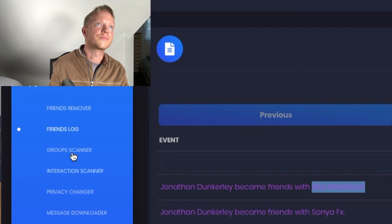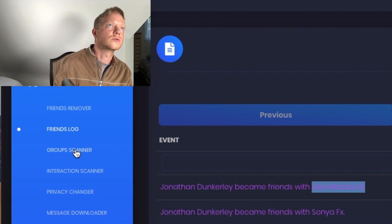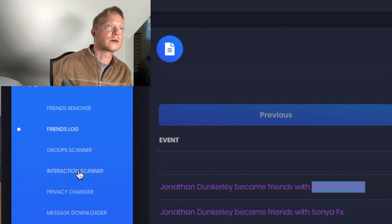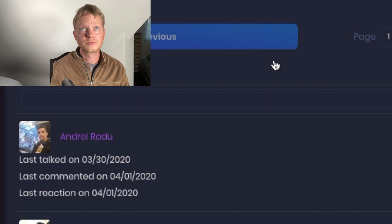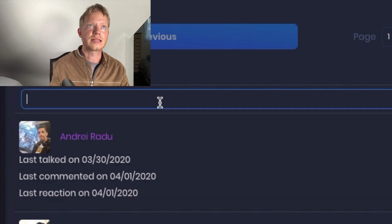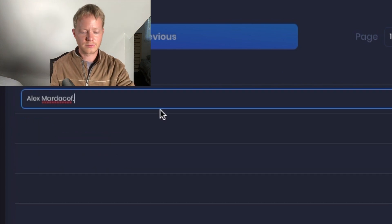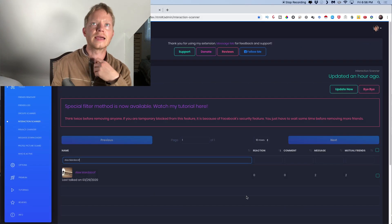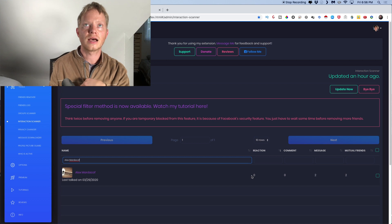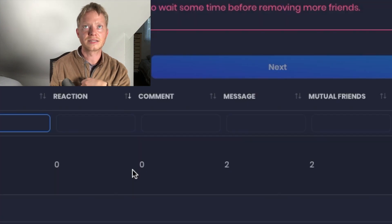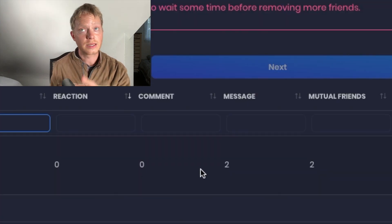And the way you could do that is, you know, you could just take their name and then you can go back to the next tool, which I'm going to skip one and come back to the group scanner, but the interaction scanner, and you could take that person's name, drop it here. And it will show you, like, for instance, this person, they've never reacted to me. They've never commented on anything.